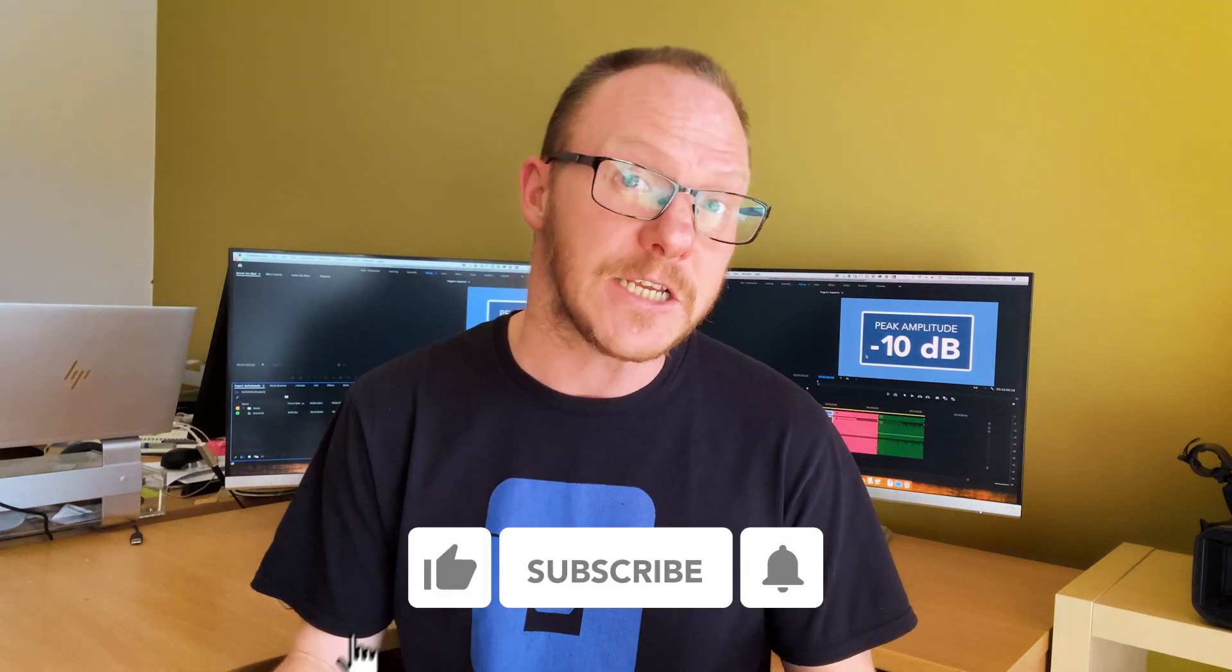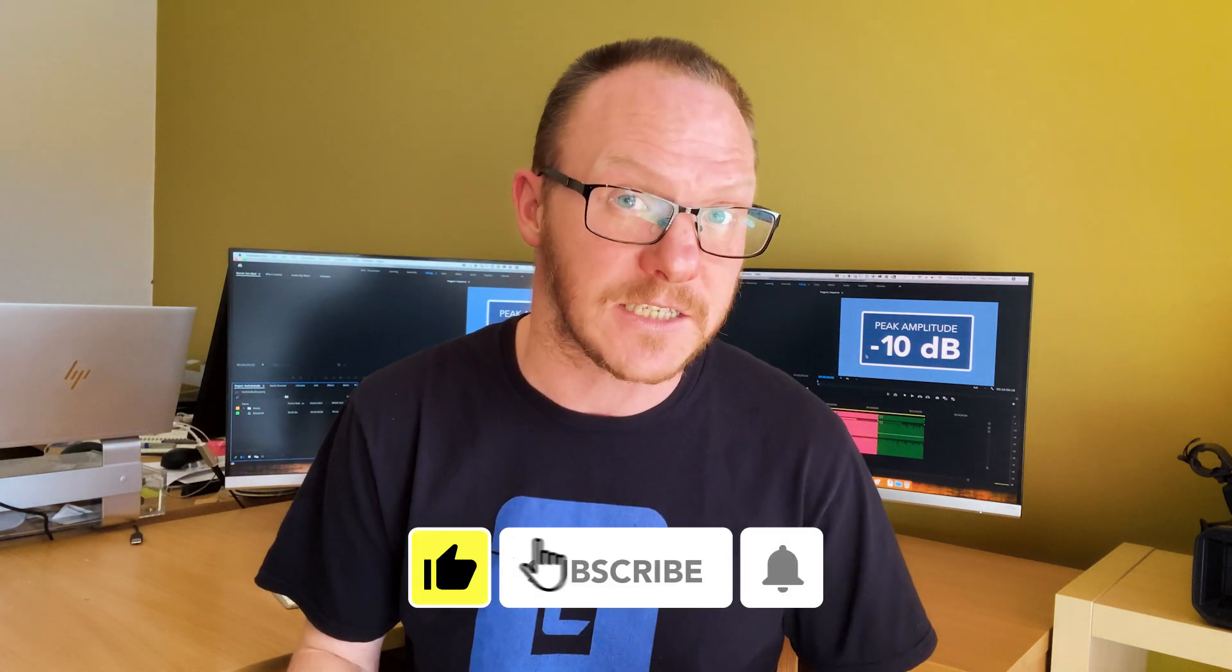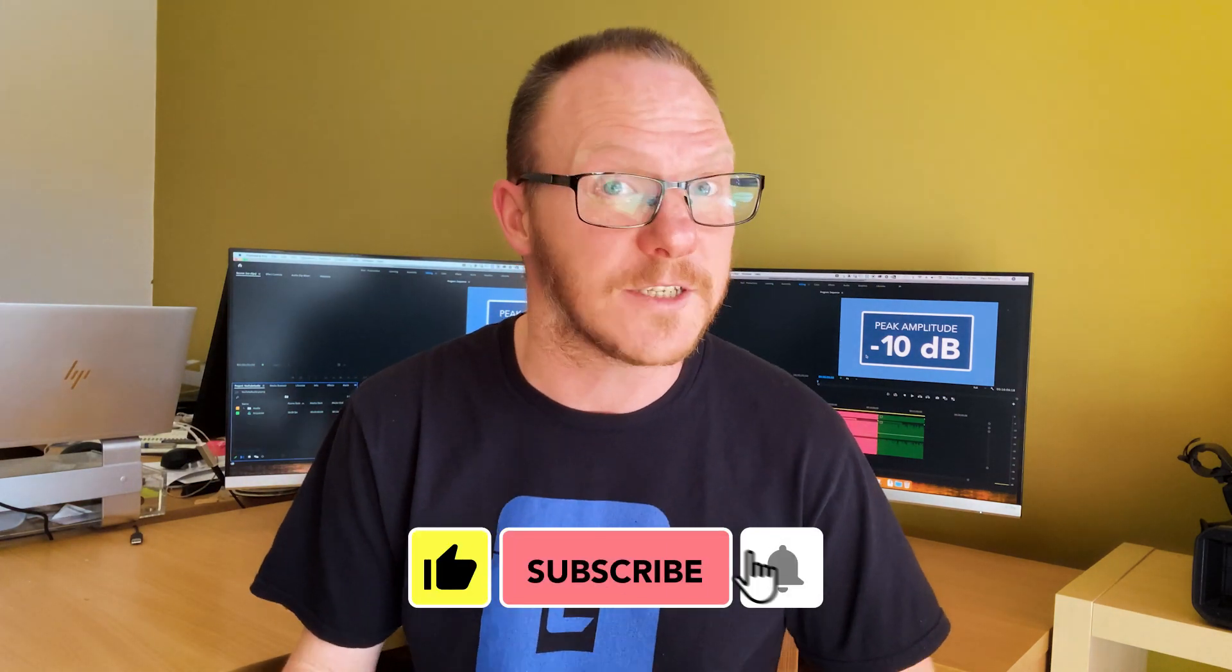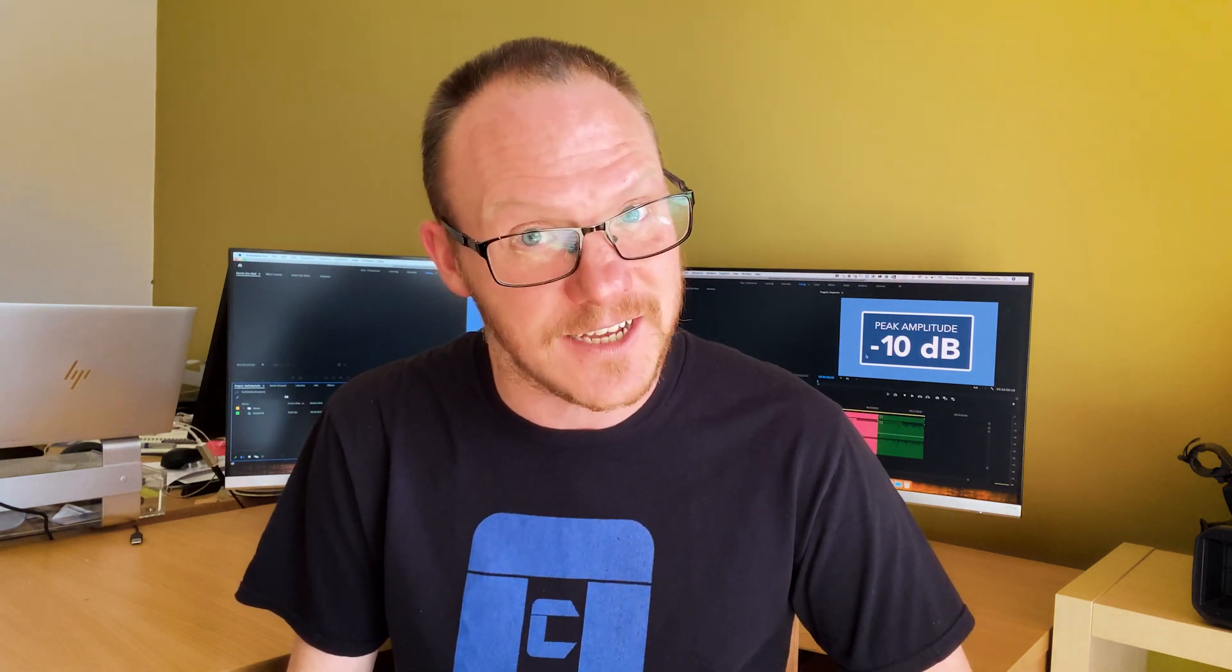And that's it. Now you can upload your videos to YouTube knowing that they will be the perfect loudness, not too soft but also not so loud that YouTube will have to turn them down. I hope you found this video useful, and if you did, please remember to like and subscribe for more content like this. Thanks for watching, I'll see you next time.